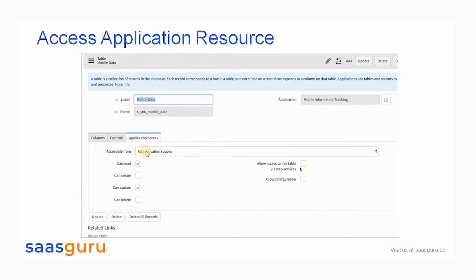Here on this screenshot, you can see that if AccessibleFrom is set to all application scopes, the table can be accessed by all other applications. The Feature Field option allows access to this table via Web Service. It grants the user the ability to make web service requests to the tables, and the Web Service Access request will return records only when this option is set to true.